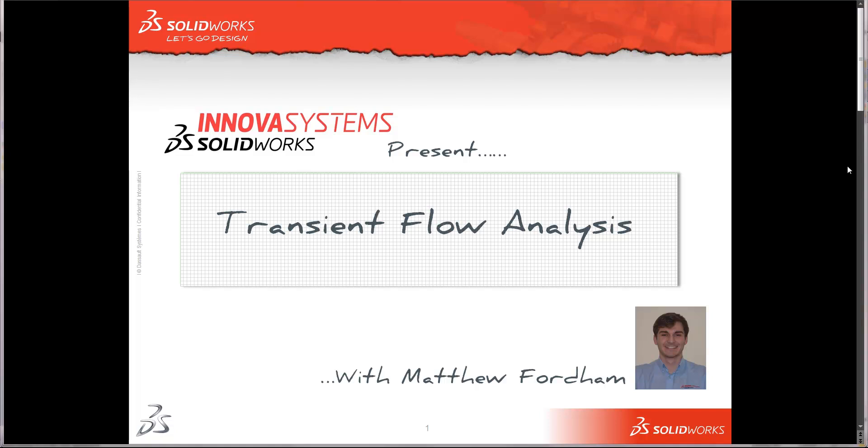Hi there and welcome to another short web snippet brought to you by the guys here at NOVA Systems. My name is Matthew and this time I'm going to talk you through a couple of pointers on conducting transient flow analyses.